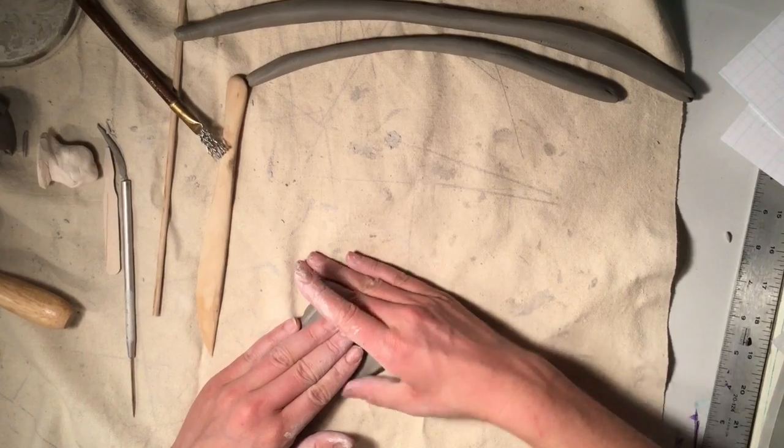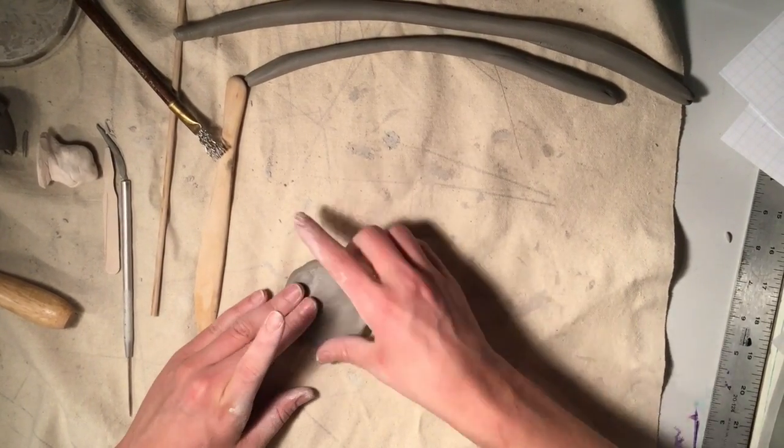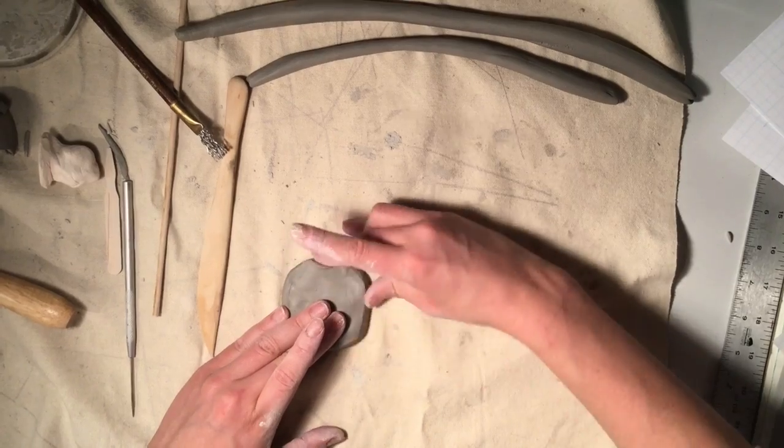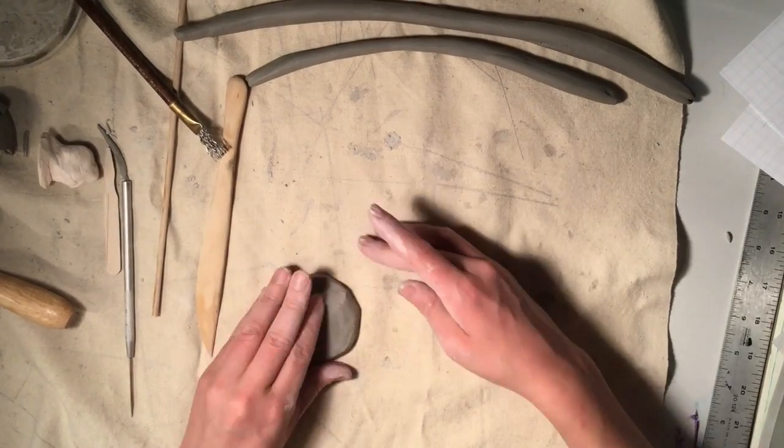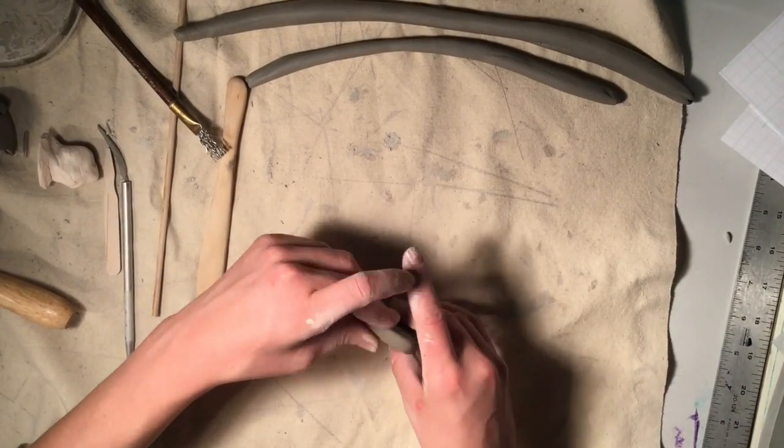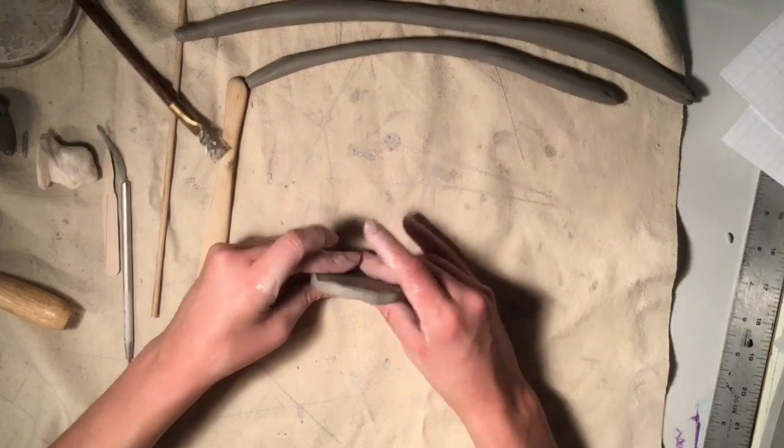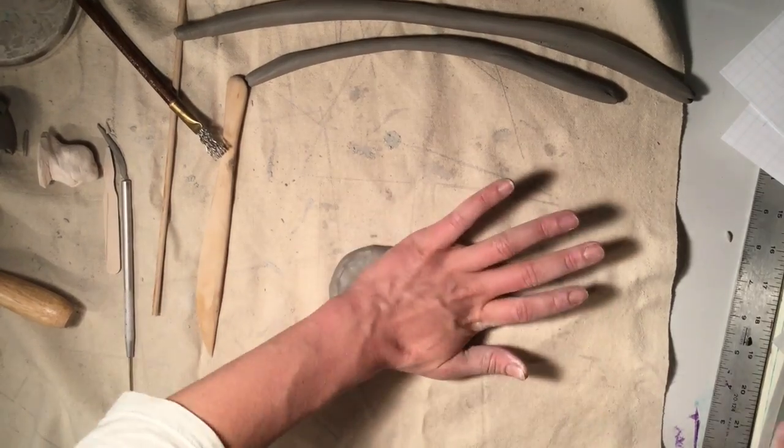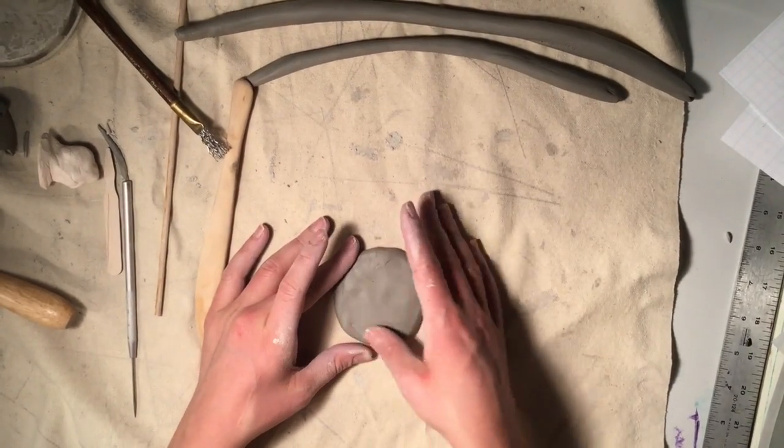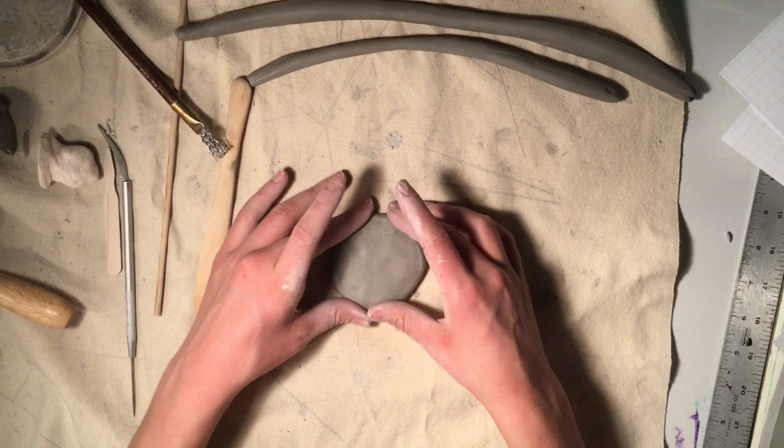Notice how I'm using my fingers to massage the edges of the clay and the surface of the clay. If you see any cracks from the clay drying out, you can simply massage with your fingers and it will bring out the moisture that's already inside the clay.